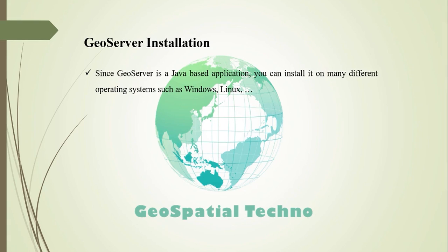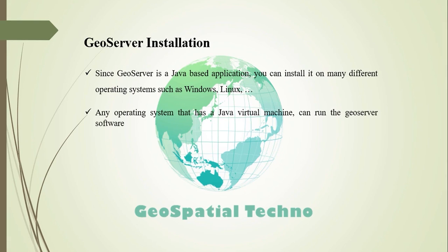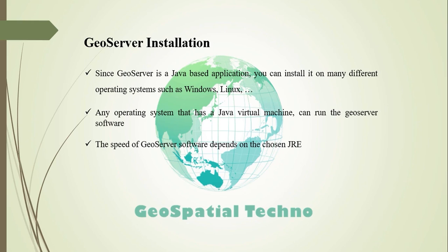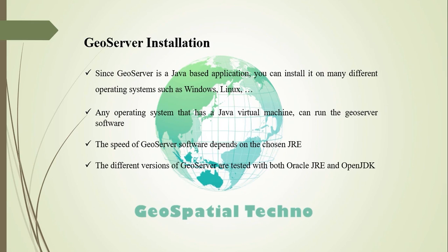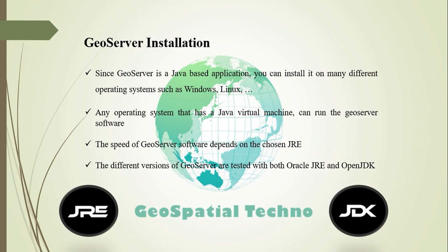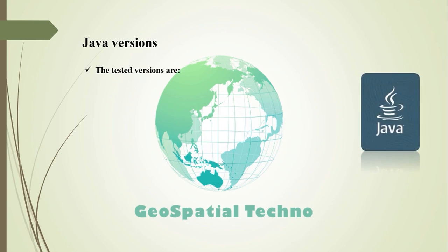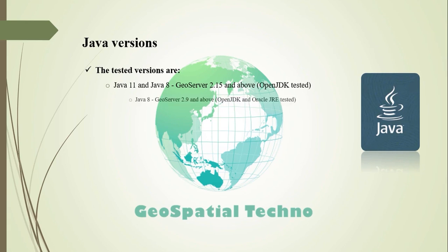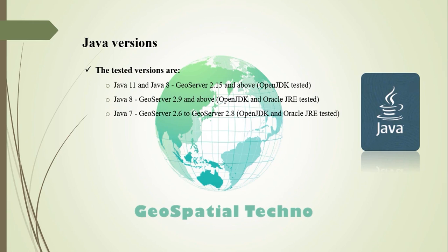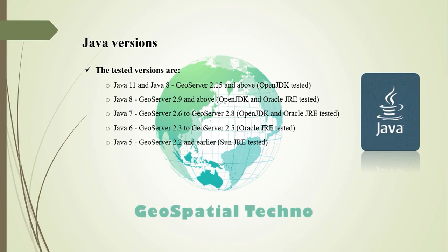GeoServer can be installed on different operating systems since it's a Java-based application. You can run it on any kind of operating system for which exists a Java virtual machine. GeoServer's speed depends a lot on the chosen Java runtime environment. The latest versions of GeoServer are tested with both Oracle JRE and OpenJDK. These versions are Java 11 and Java 8 for GeoServer 2.15 and above, Java 8 for GeoServer 2.9 and above, Java 7 for GeoServer 2.6 to GeoServer 2.8, Java 6 for GeoServer 2.3 to GeoServer 2.5, and Java 5 for GeoServer 2.2 and earlier. Remember that Java 9 is not currently supported.